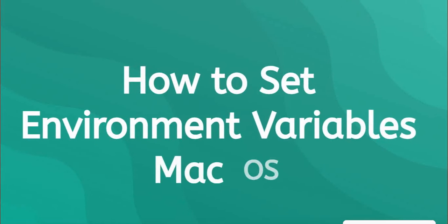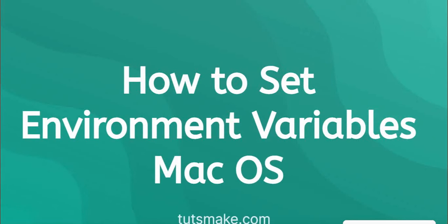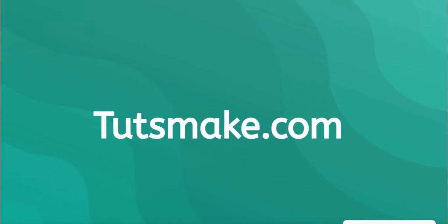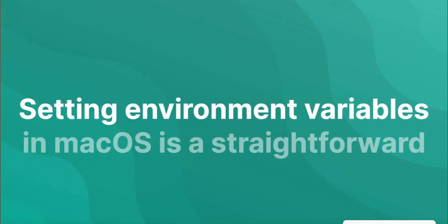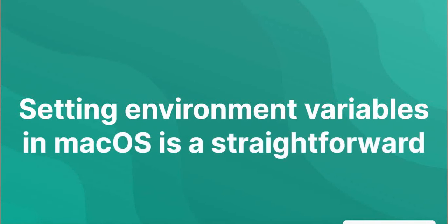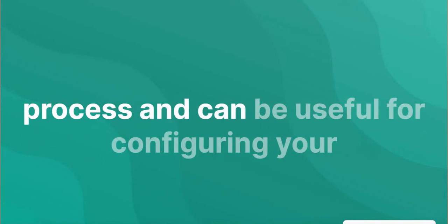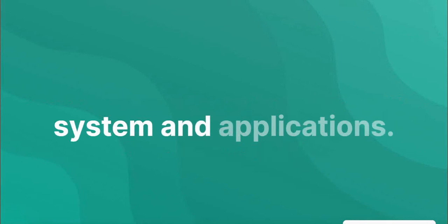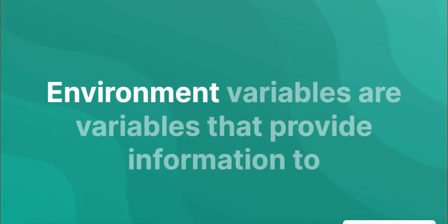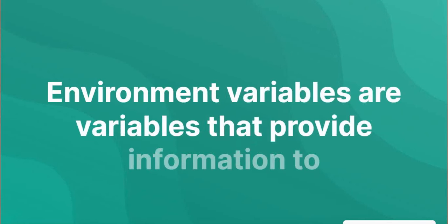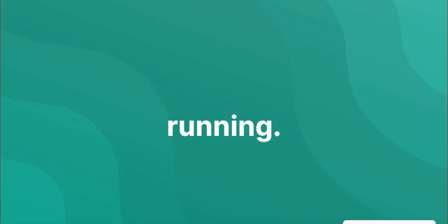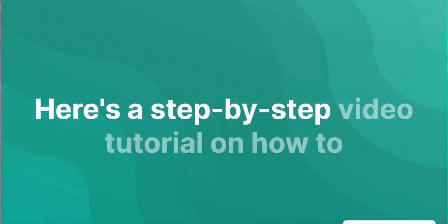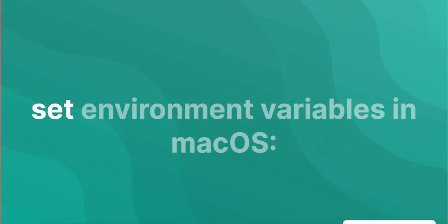How to set environment variables on macOS. Environment variables in macOS is a straightforward process and can be useful for configuring your system and applications. Environment variables are variables that provide information to programs about the environment in which they are running. Step-by-step video tutorial on how to set environment variables in macOS.